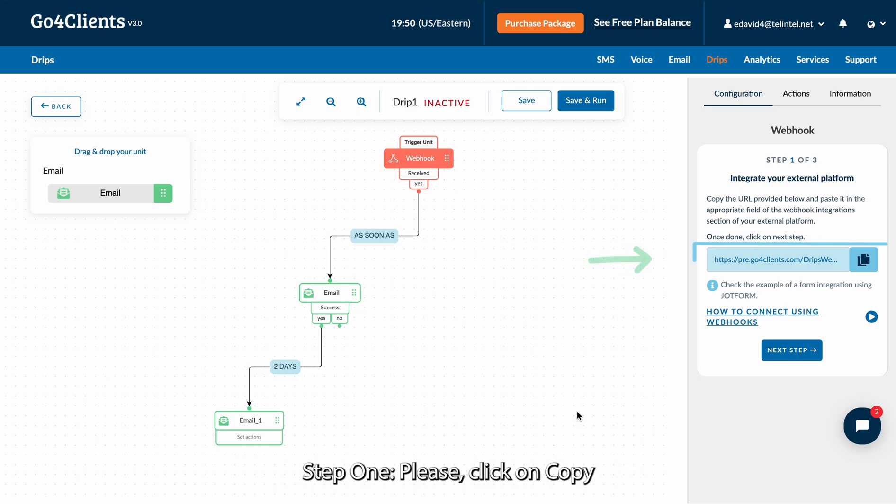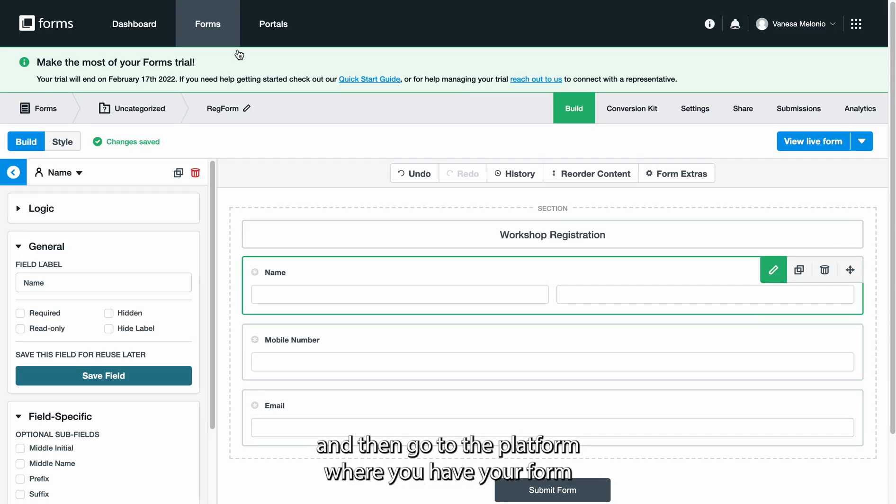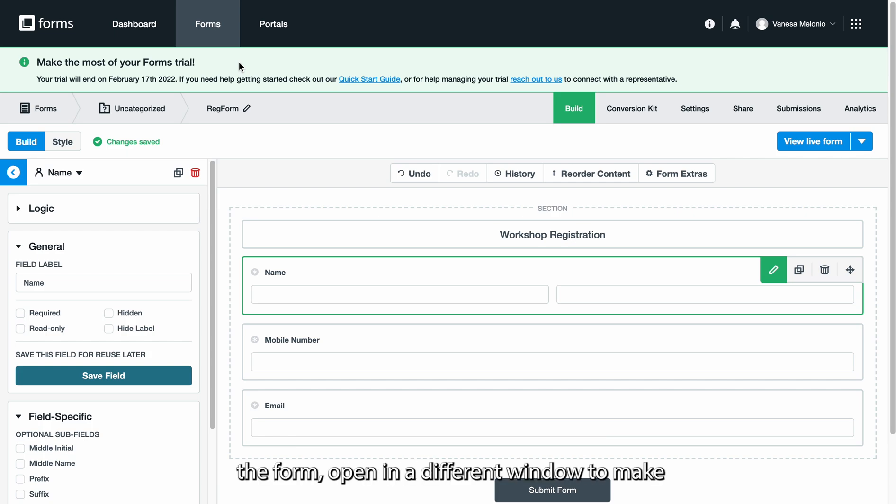Step one, please click on copy. And then go to the platform where you have your form. It is very important that you have the tool used to create the form open in a different window to make this integration quick and easy.